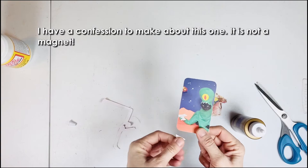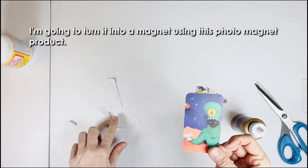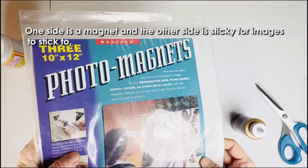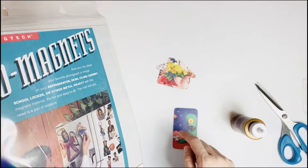I have a confession to make about this one. It is not a magnet. It's an appointment card. I'm going to turn it into a magnet using this photo magnet product. One side is a magnet and the other side is sticky for images to stick to.